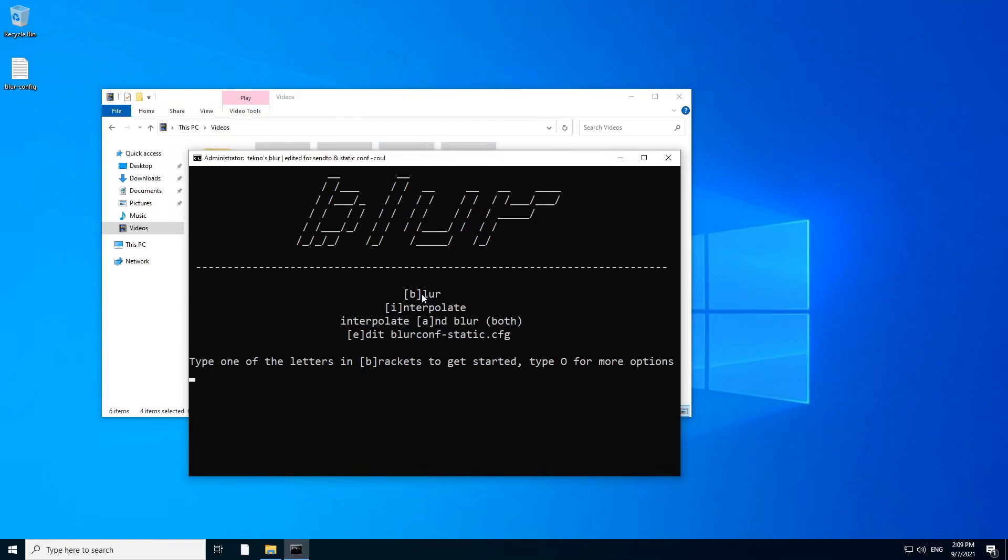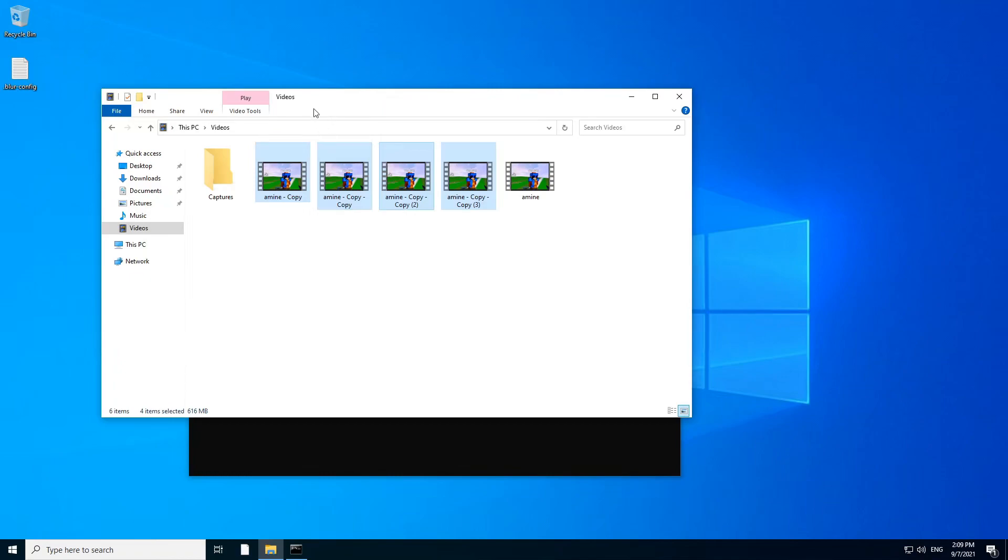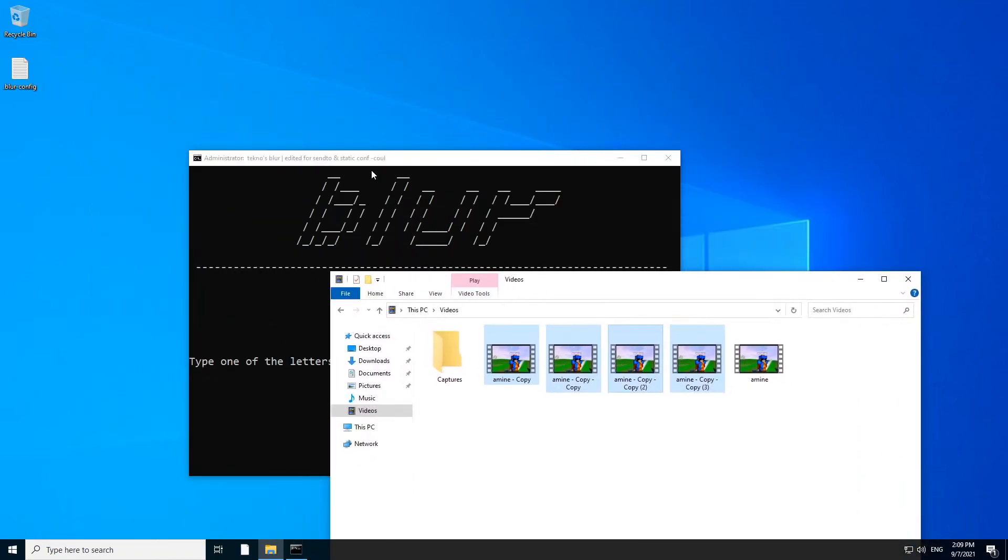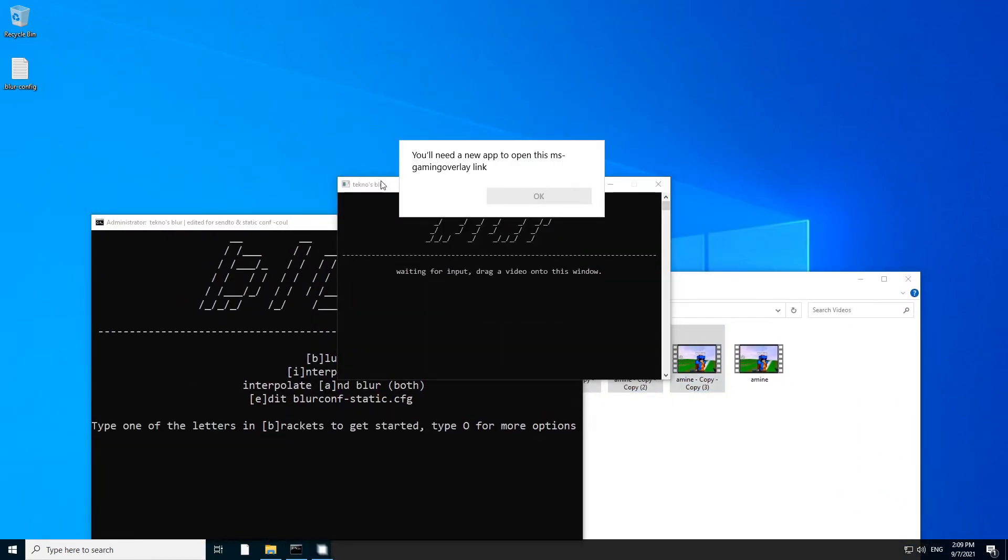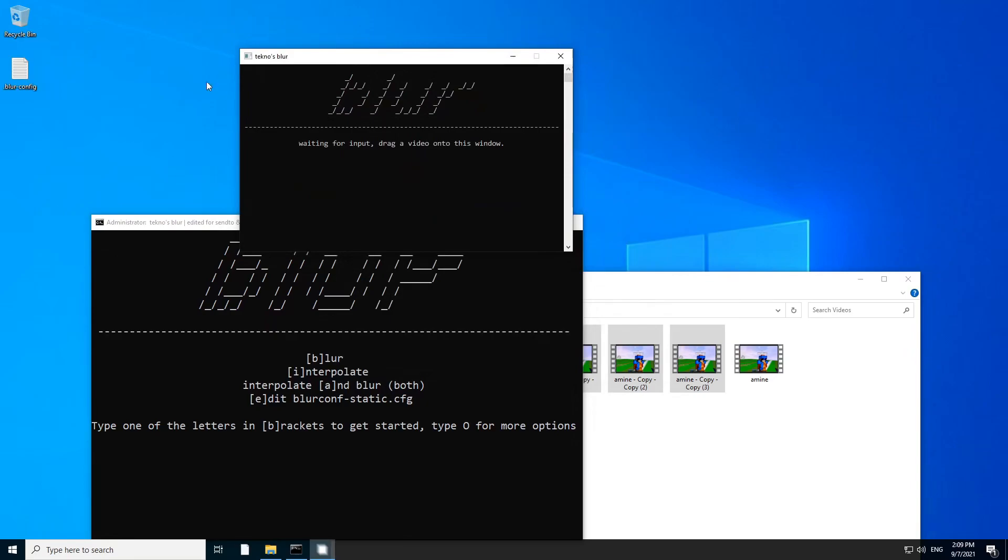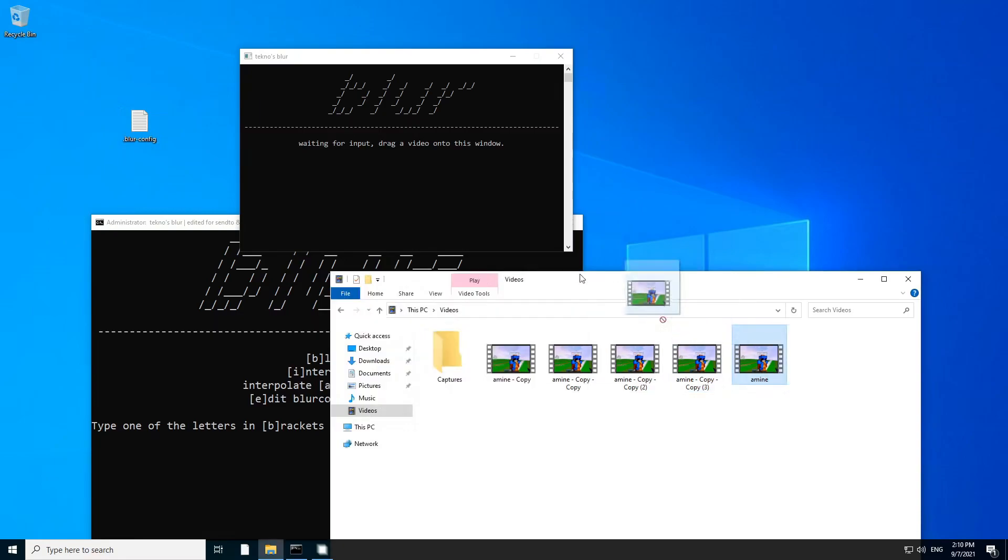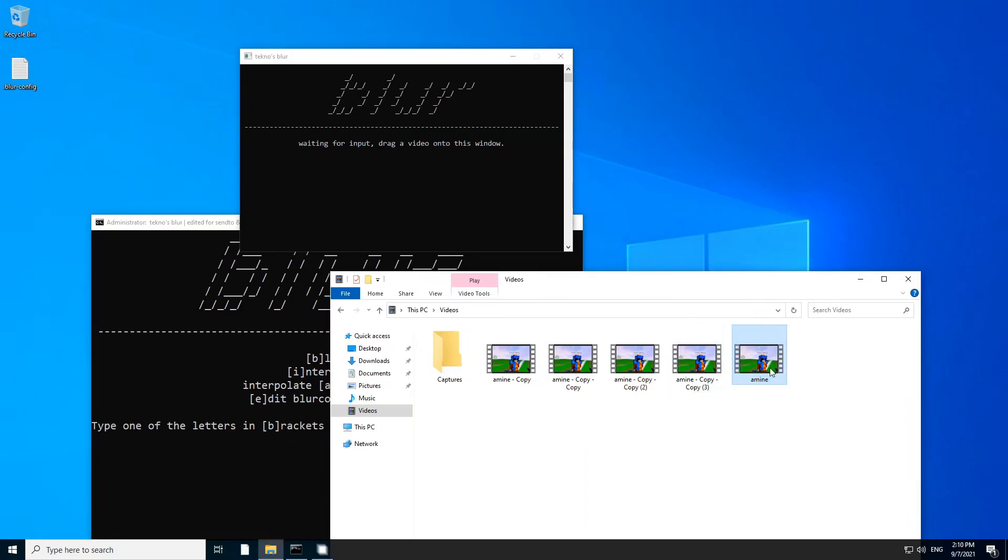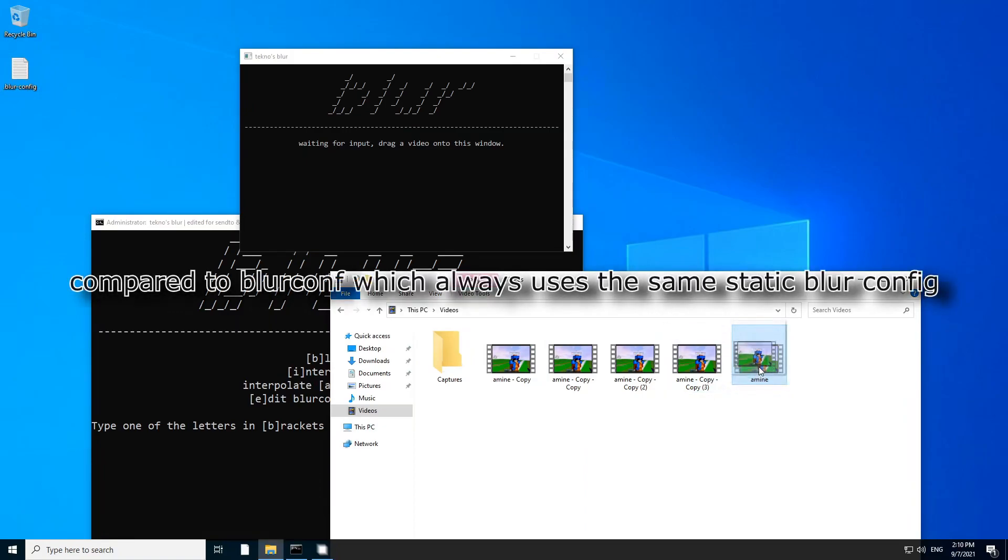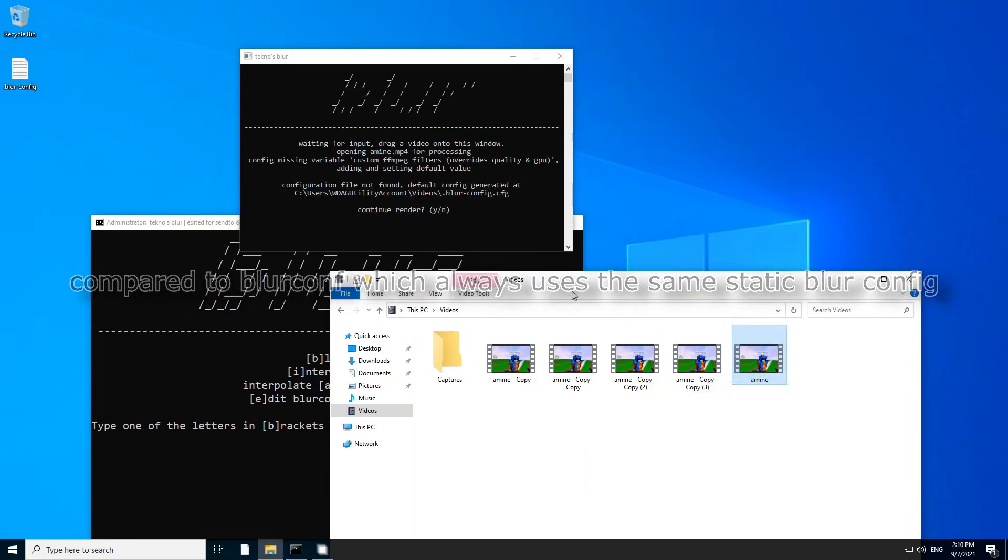So this is going to send these videos into this batch file, which you can only access from here. So staticconf means a static configuration because every time you're going to be using blur, it's going to take the blur config from the same folder as the input video. So for example, if I drag this video, which is in the videos folder, it's not going to find this. It's going to create another one in this folder. It needs to be in the same folder as the input video.